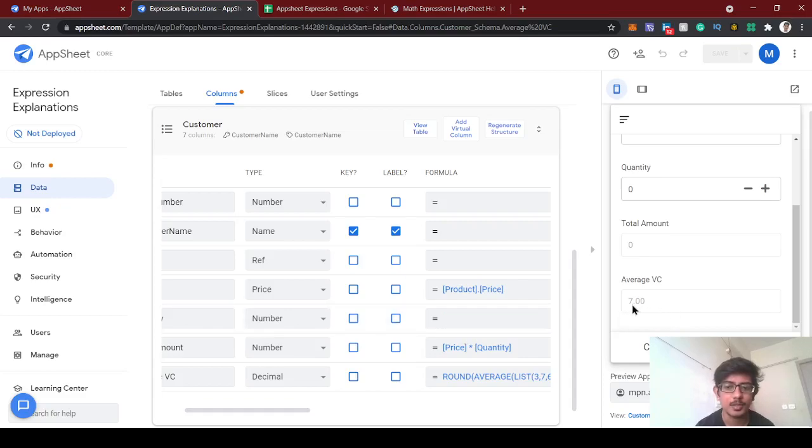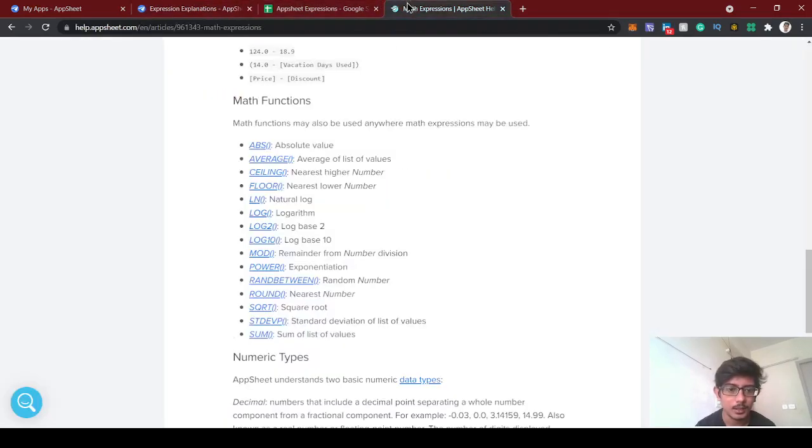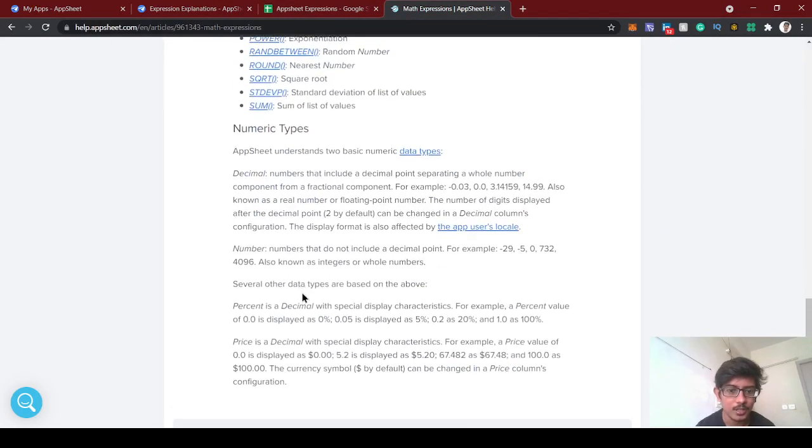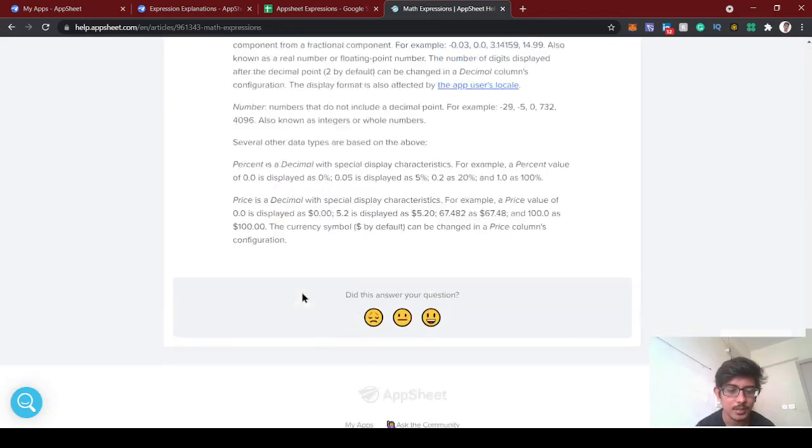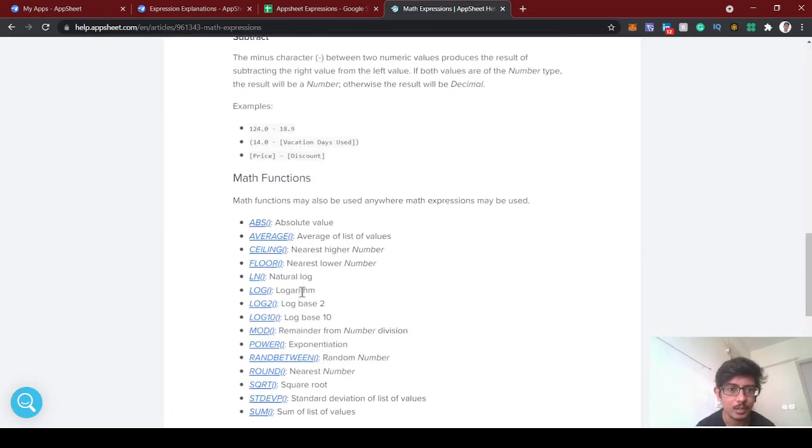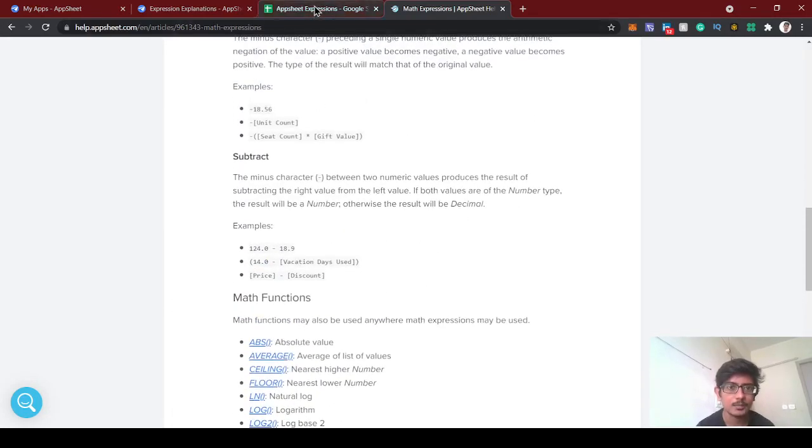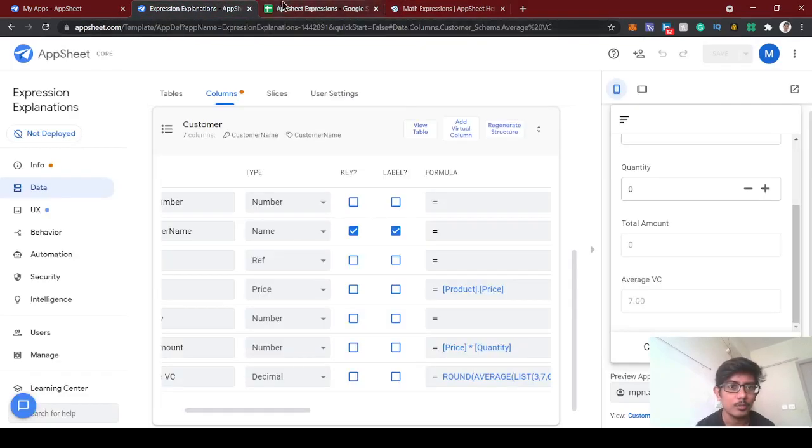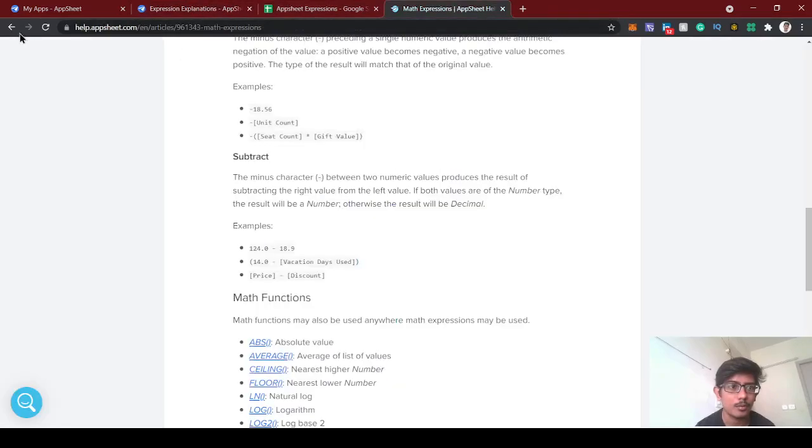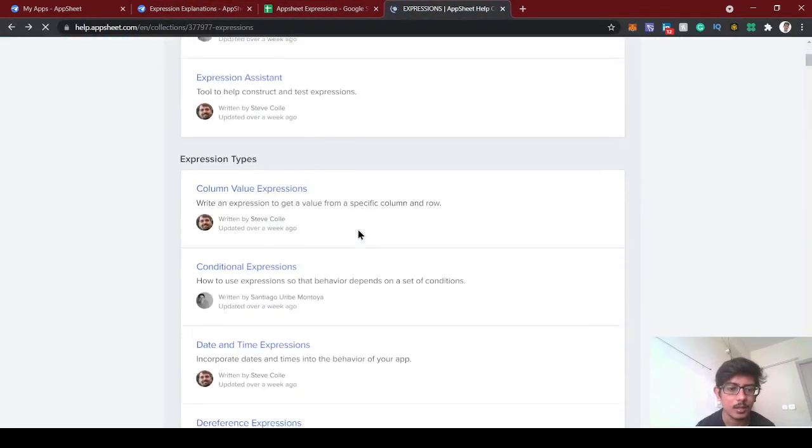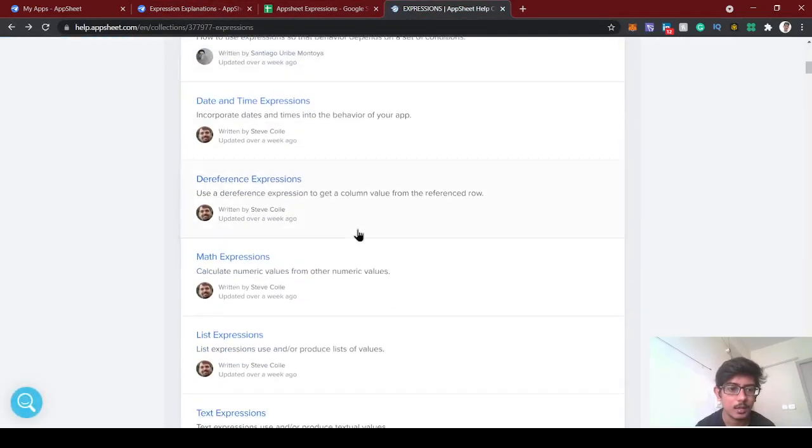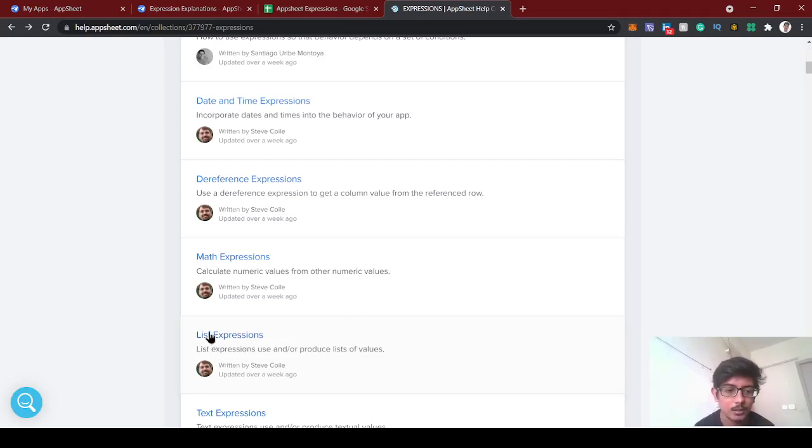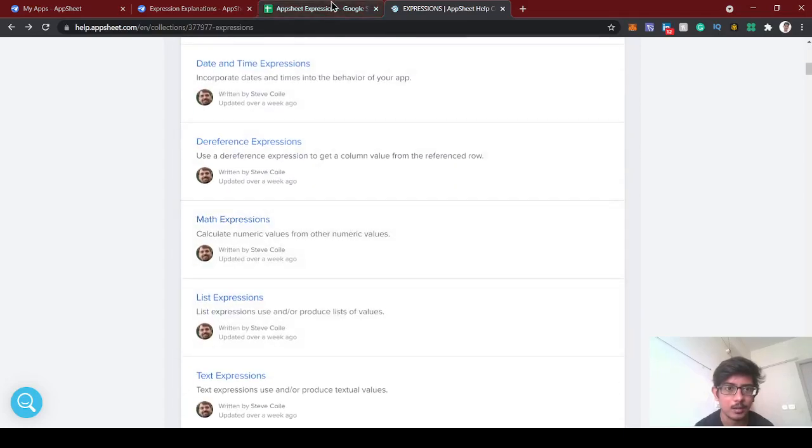Other functions we'll see in the upcoming videos. Thanks for watching. If you like this video, share and subscribe. Tomorrow we'll see about the list expressions, which is the most important expressions you should learn in AppSheet. For every app development in AppSheet, list expressions is the important one. Thank you.